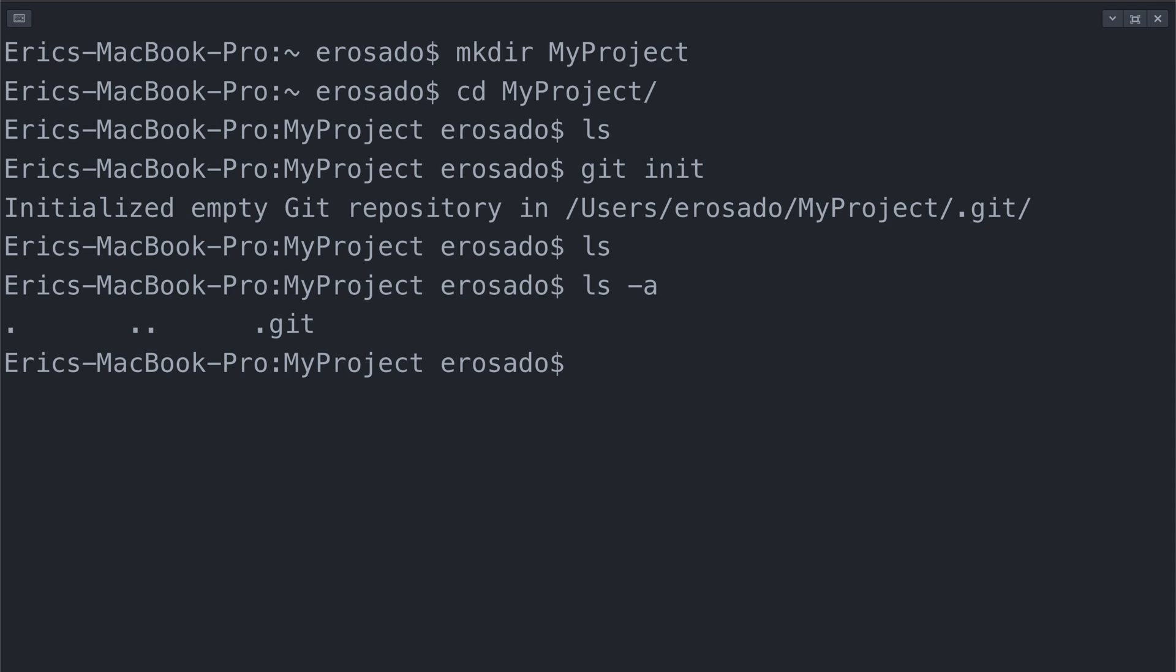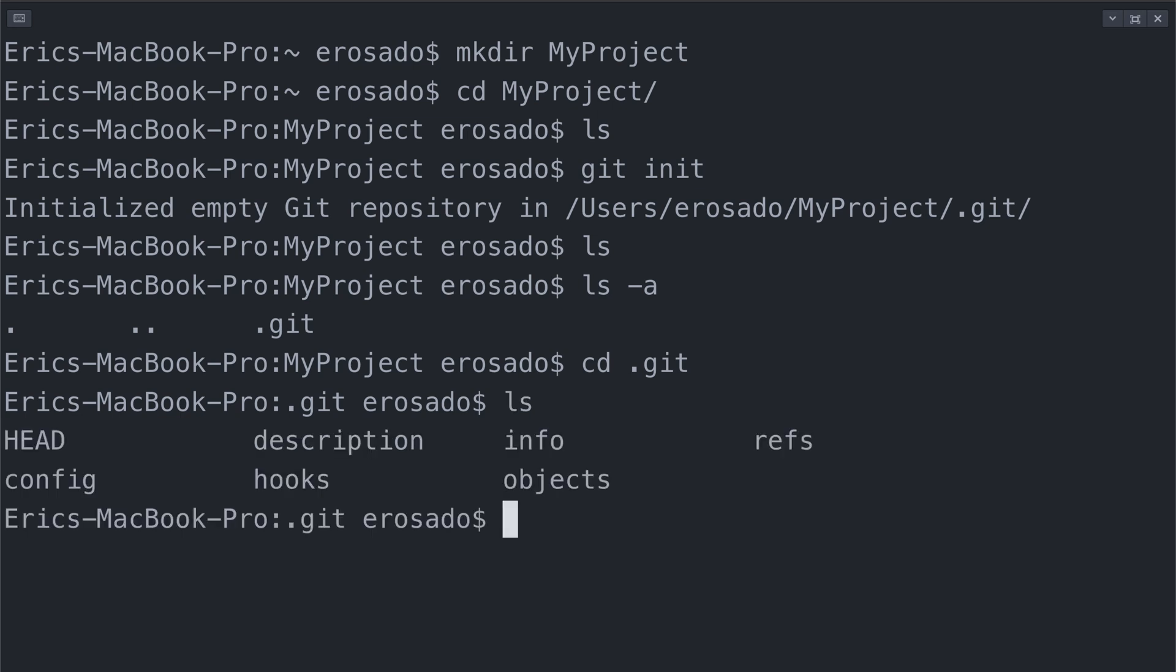This will store all of my snapshots for every change I want to take a snapshot of in my project. If you would like, you can actually move into the dot git directory by using the bash command cd. We can type cd dot git and then use ls to see what is inside dot git. You'll notice some files and directories, which you do not have to worry about at all.